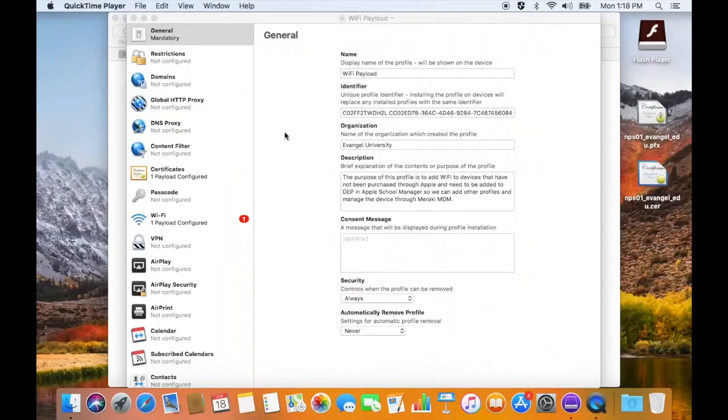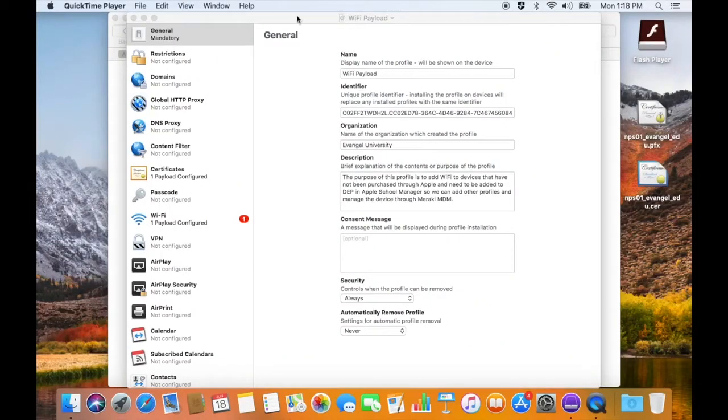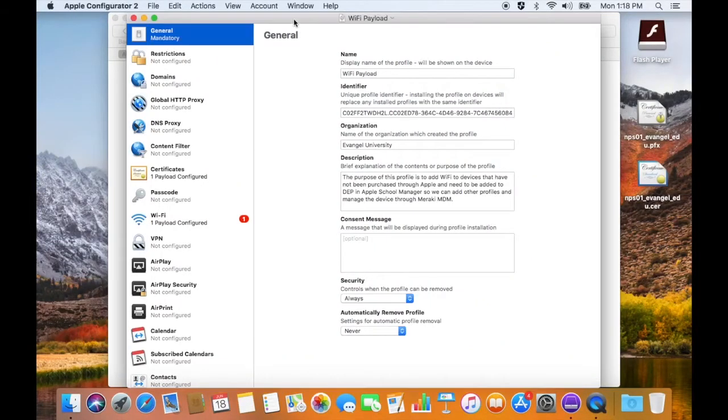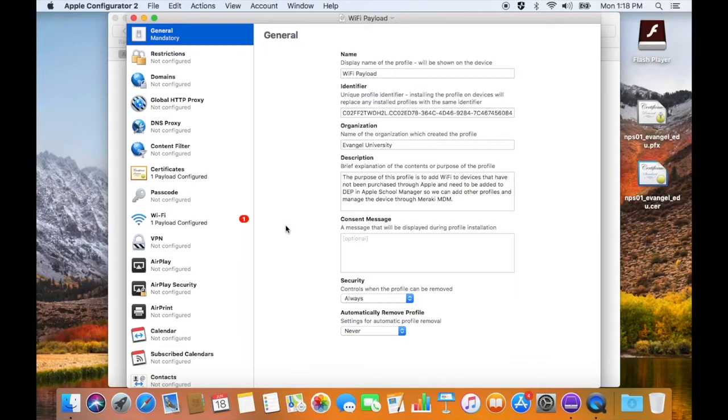All right, so we've set up a profile inside of Apple Configurator 2 with a Wi-Fi payload so that we can get iPads that were not originally purchased from Apple into DEP inside of Apple School Manager.